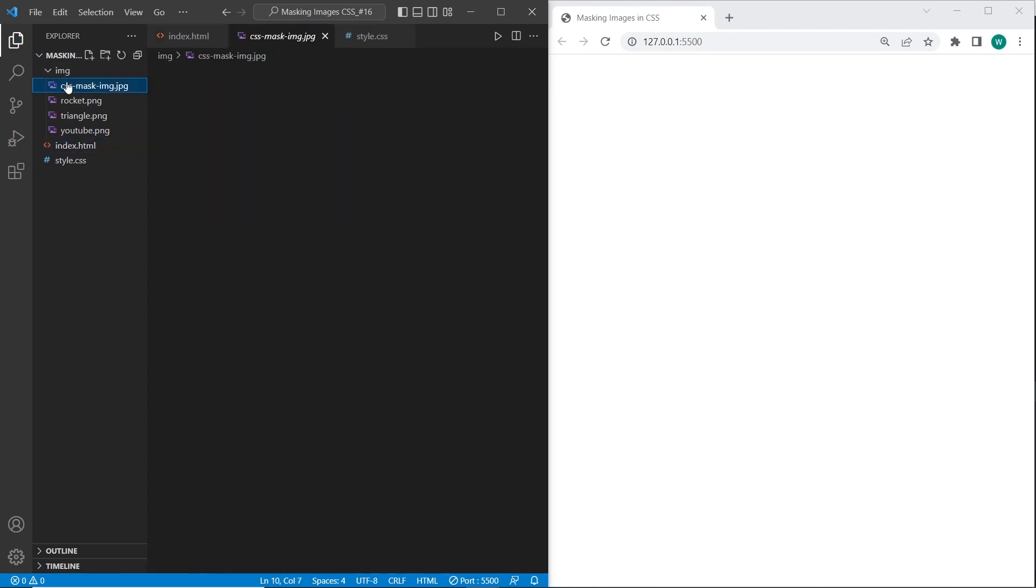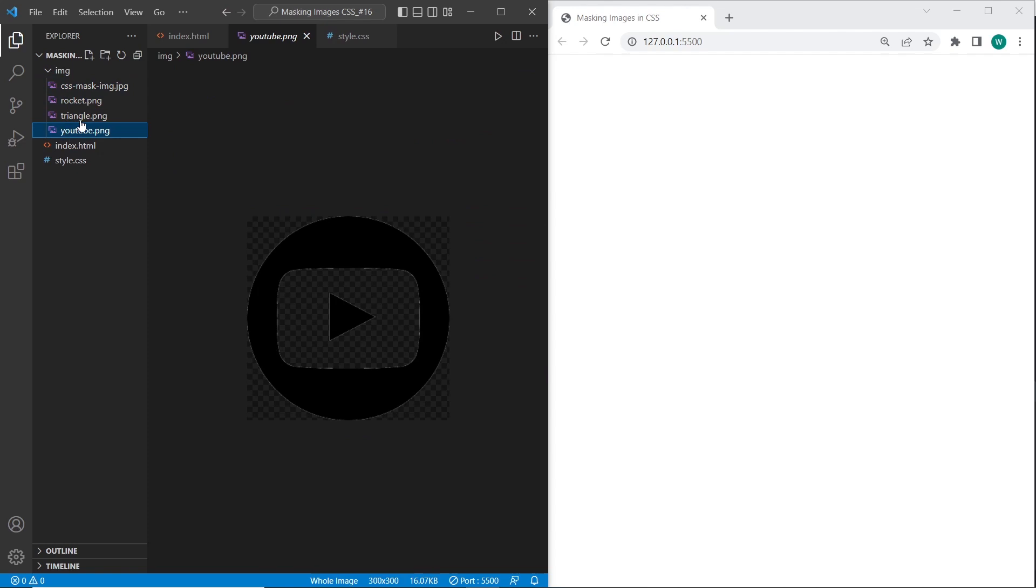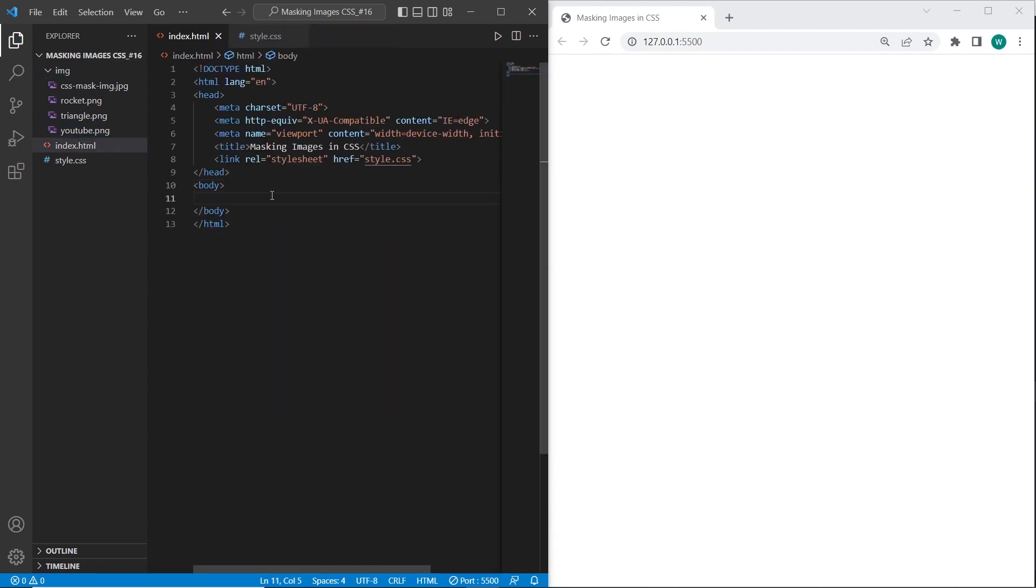Those are the images that we will use in this video. And firstly I will start with HTML.